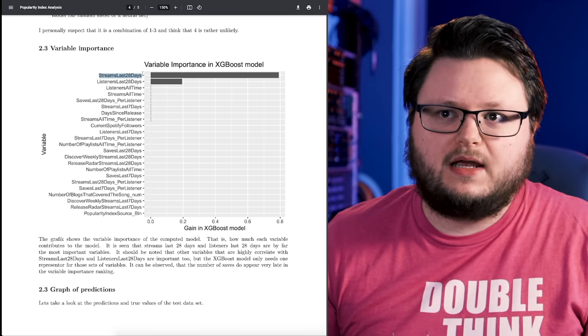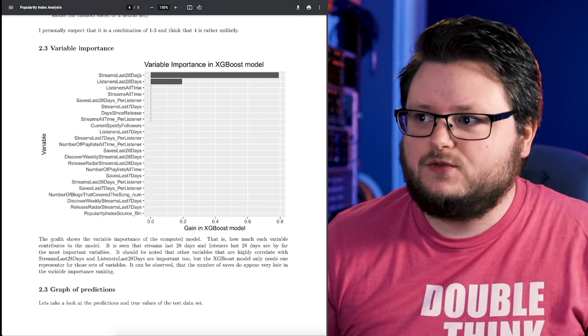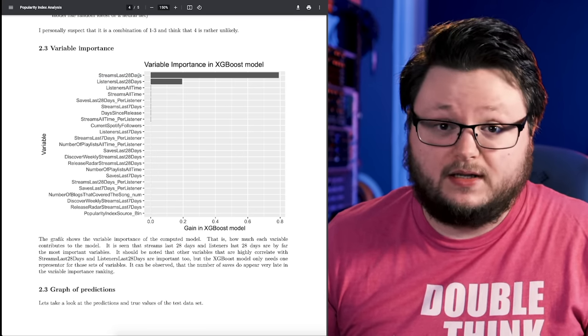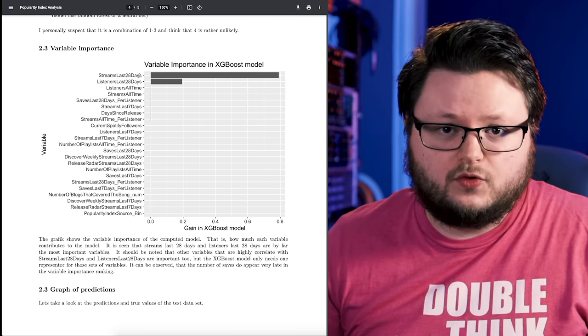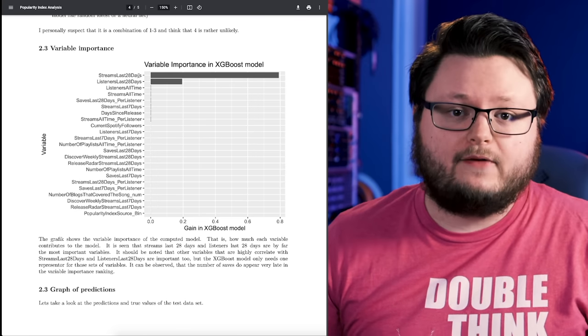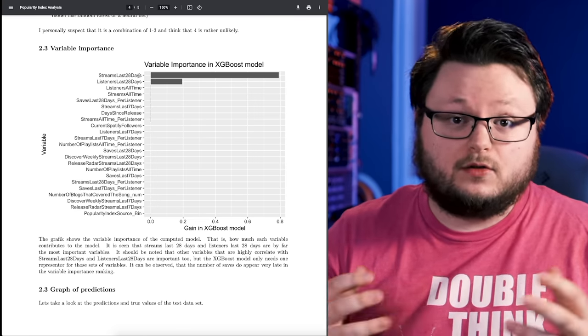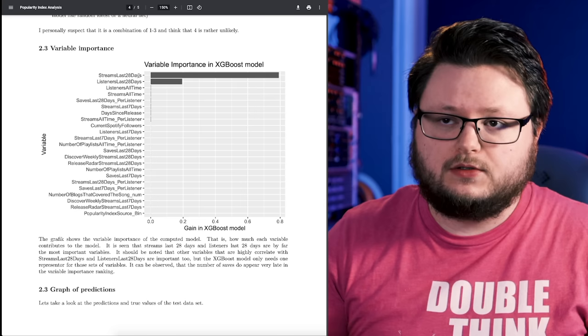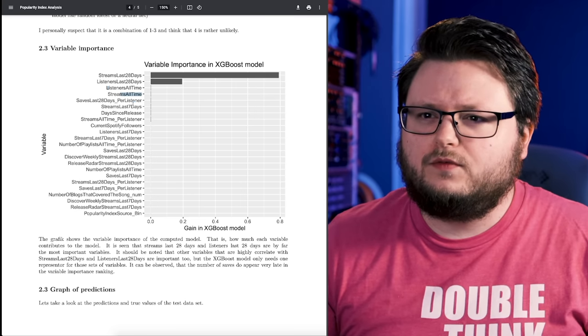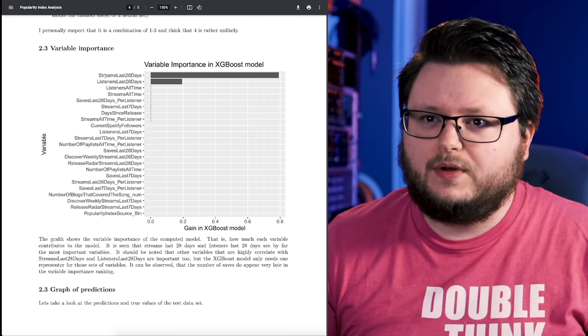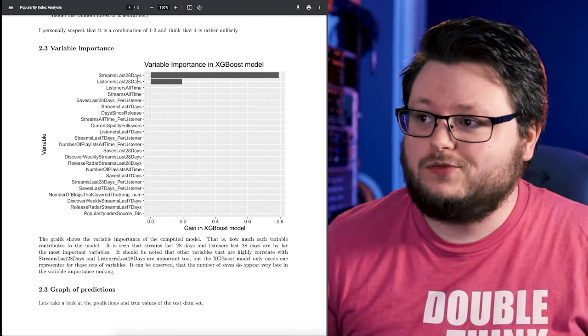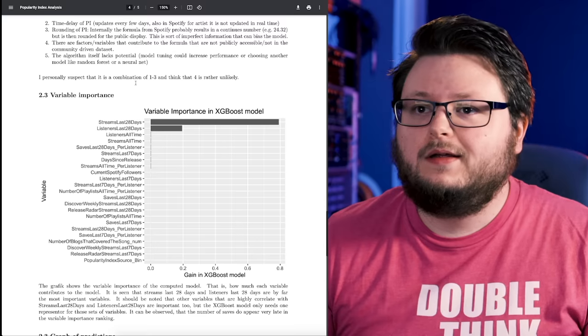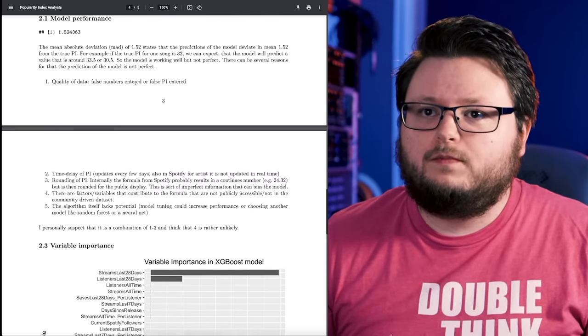If someone saves your song or adds to a playlist, that increases the number of streams you get per listener on average because it's in their library, it's on their playlist that they're ready to listen to. So I think that's why maybe they're not an important part of the algorithm, but they just help you get more streams and that's why they're good.